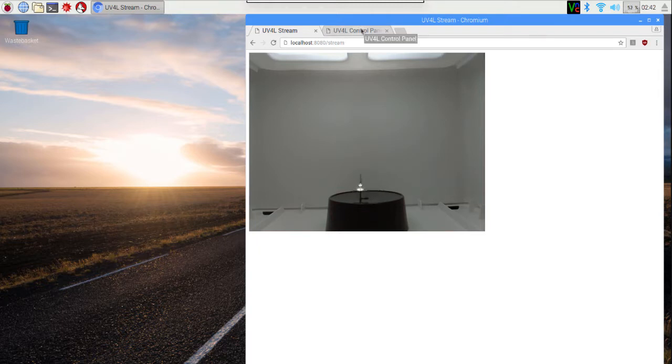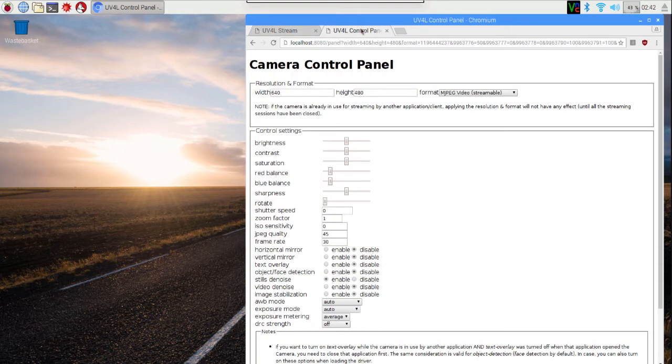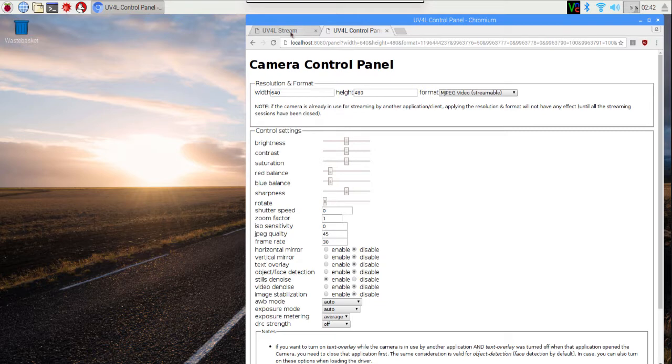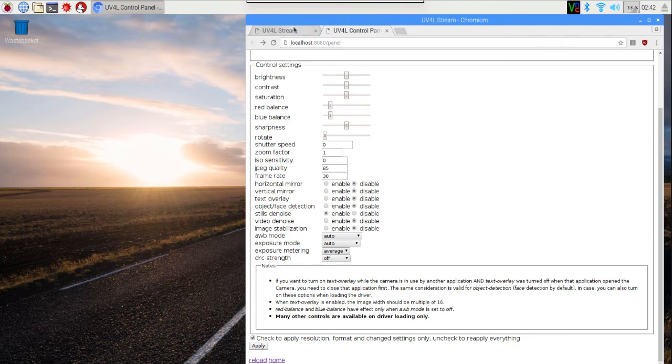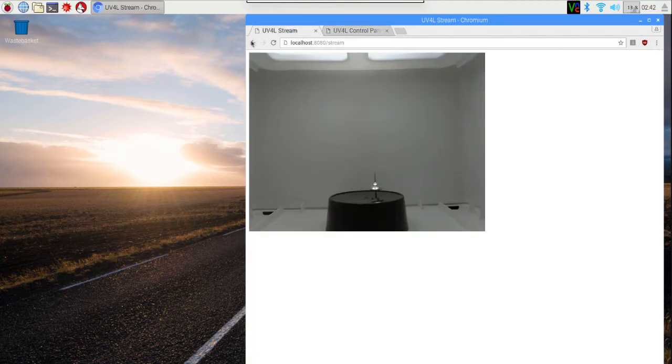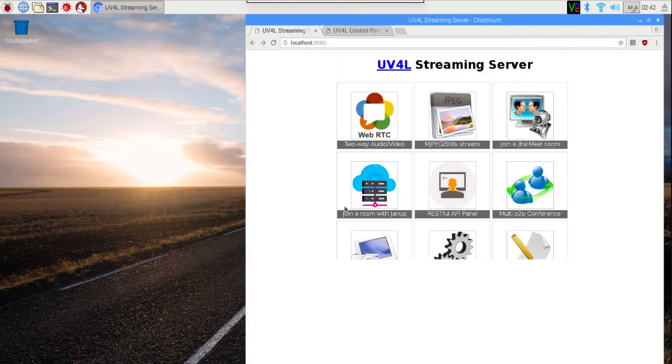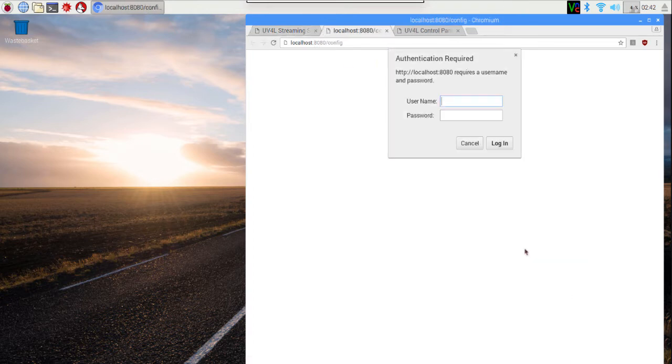So the last thing I want to do is actually change the configuration file so those settings are permanent. If I don't do this, when I reboot my Raspberry Pi, it will revert to the old, poorly performing settings. OK, in order to change the settings, I'm going to go back to my main window, localhost:8080, and I'll select configuration.